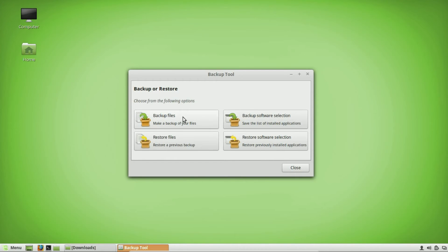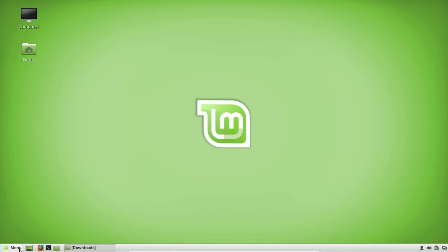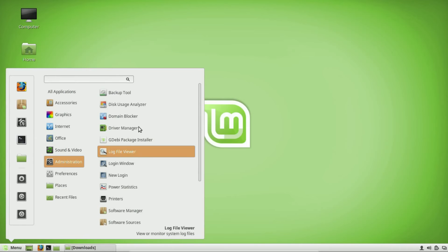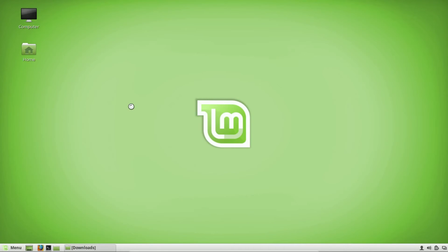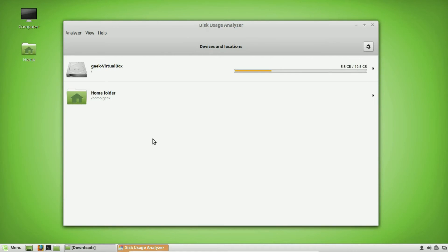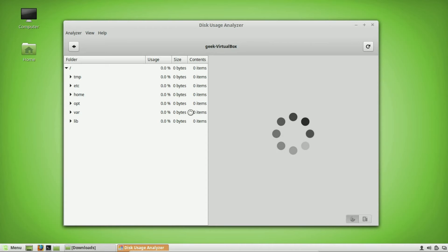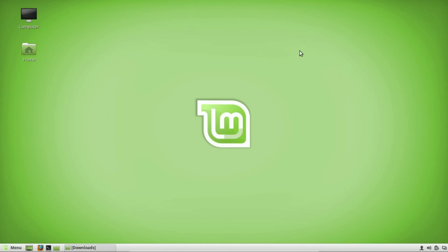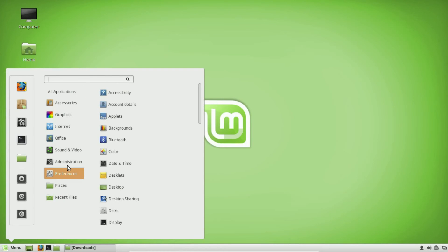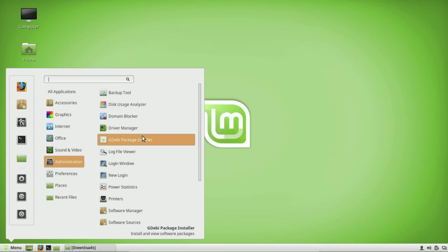There's also a Disk Usage Analyzer utility. As you can probably tell by the name, it allows you to look at all the folders and storage on your machine so you can see what's taking up all your space. If you're the type of person who is limited on space, this is an excellent tool to use.